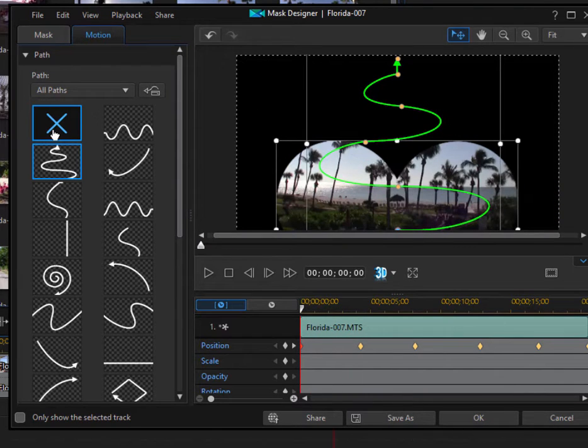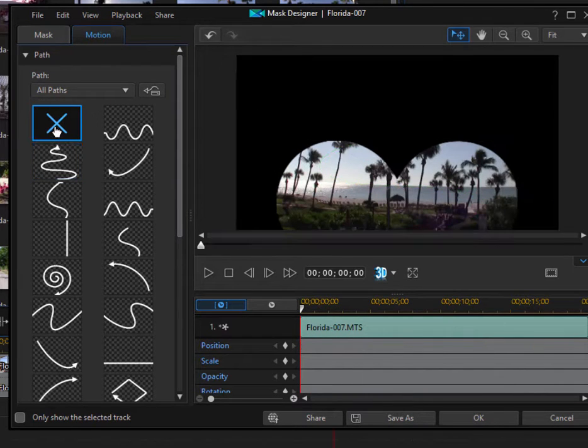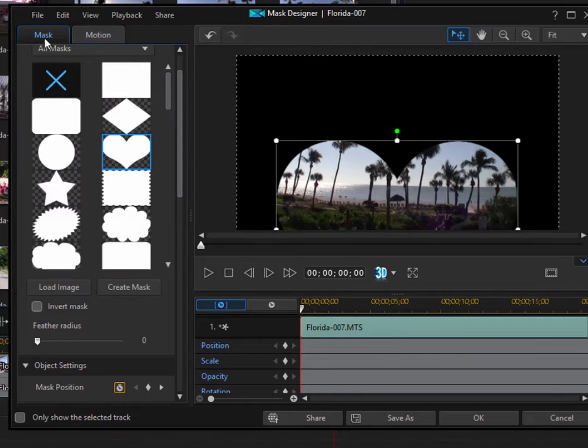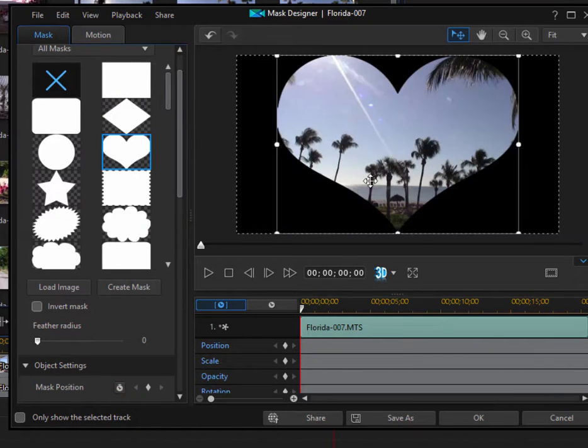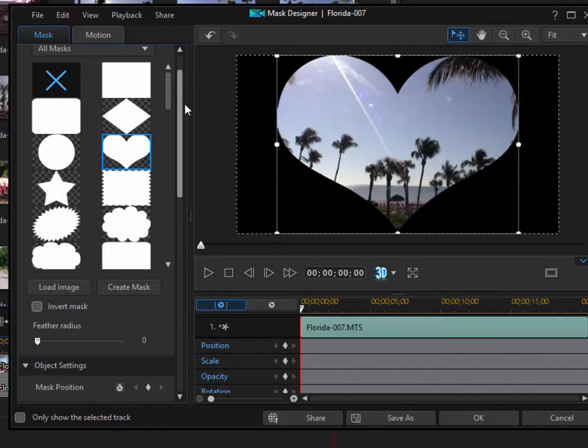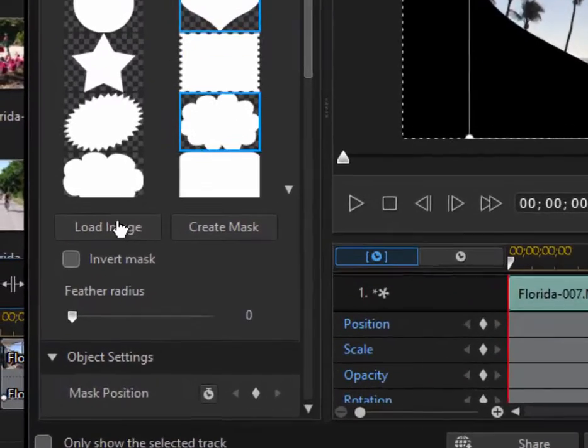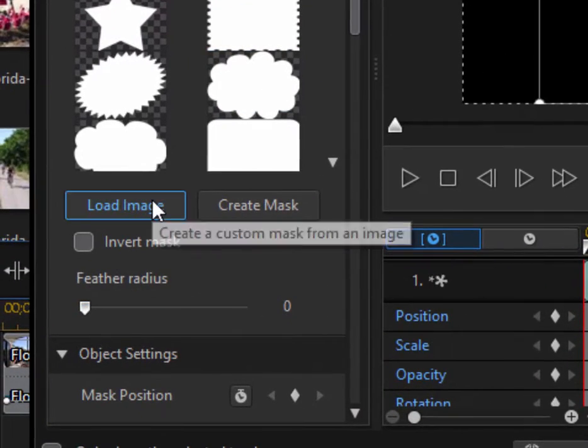Let's just set that back to no path and go back here to the mask tab. In addition to the existing library of masks, you can add your own. And that's as simple as selecting load image. So I'm just going to click on that.